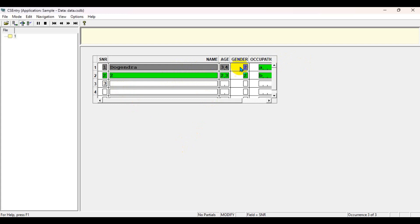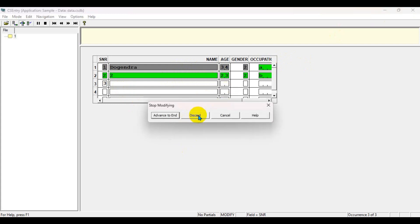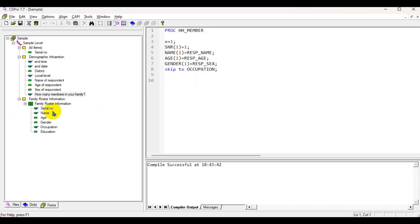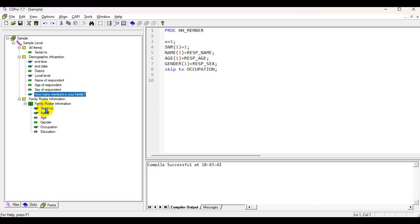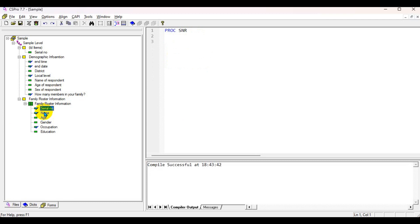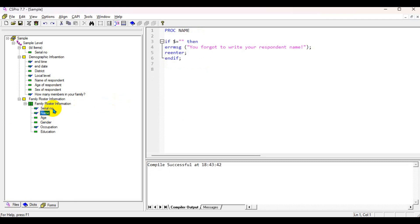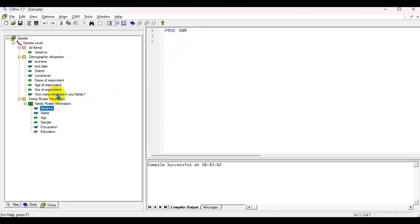We did not add logic for that yet, so let's cancel for now. I already have updated a video covering how to repeat the household roster based on this information — you can watch that video too. Today I'll also show you briefly how to repeat the household roster. The serial number uses preprog with dollar equal to CUROCC (current occurrence), which generates the serial number automatically with no manual input needed.